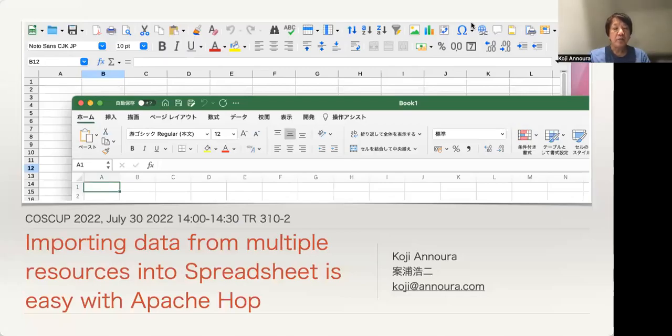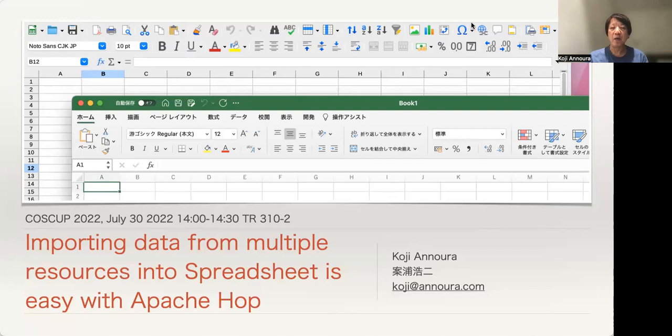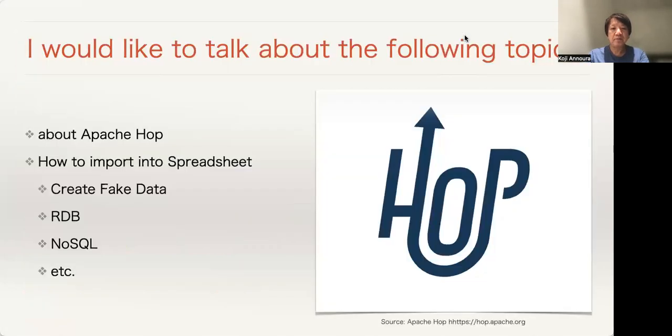Thank you for joining my session. The title is Importing Data from Multiple Resources into Spreadsheets with Apache Hop. My name is Koji Anoga. Let's get started.